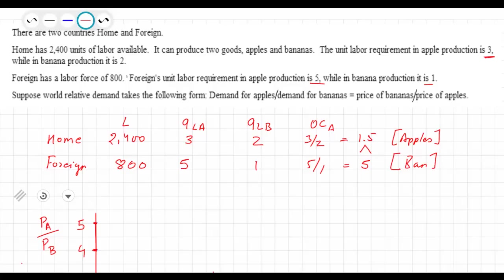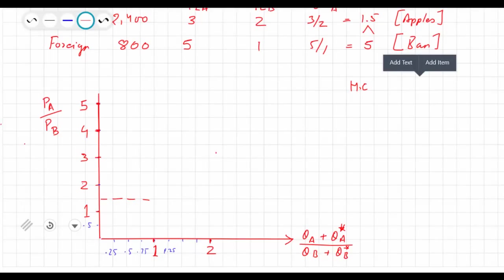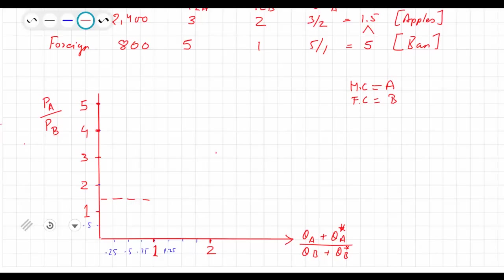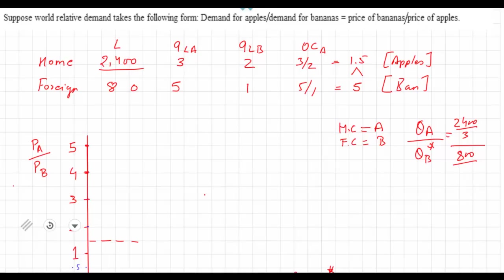Let's try to figure out what the world supply function would look like. For the home country, the opportunity cost of apples is 1.5. At some point, you would have the home country specializing in the production of apples and the foreign country specializing in the production of bananas. So the quantity of apples over quantity of bananas: the home country has 2,400 divided by the unit labor requirement for apples (3), which is how much apples would be produced if all resources in the home country were spent producing apples. And given 800 units of labor divided by ALB, this is the point where the home country specializes in apples and the foreign country specializes in bananas.